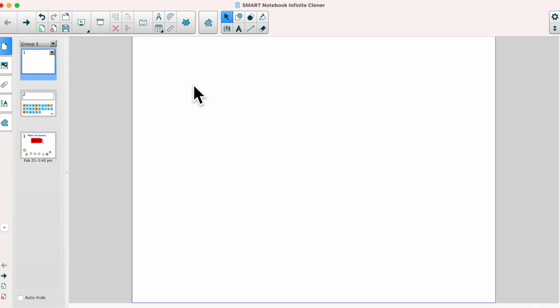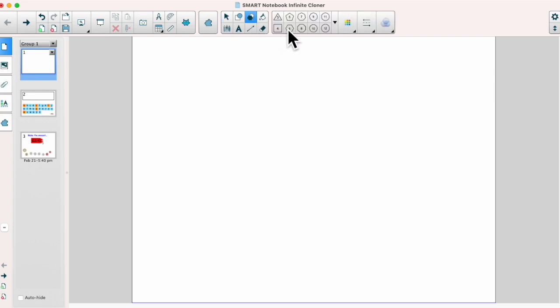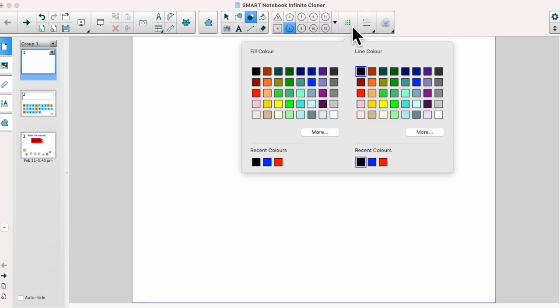To use this feature we need to add an object onto our page. So I'm going to choose a shape, I'm going to go for a hexagon and I'm going to make it red.